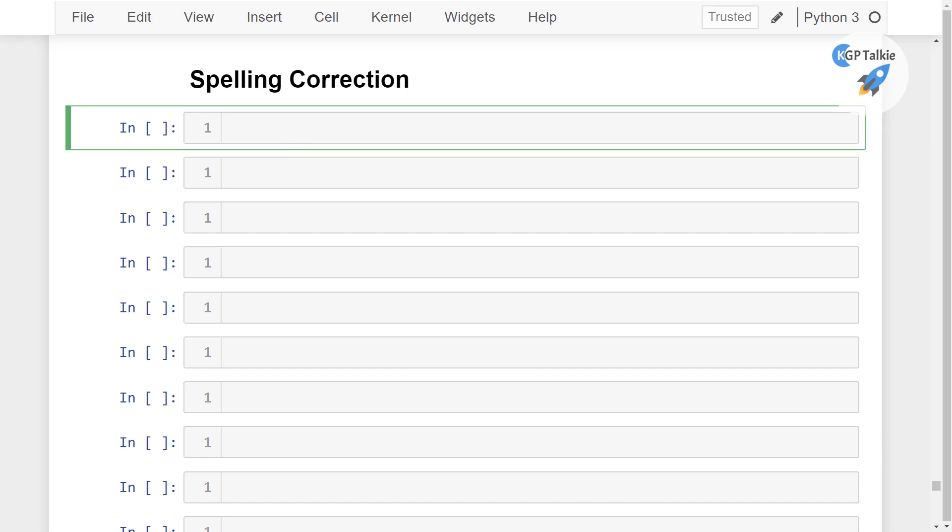So first of all, you have to install TextBlob. You can install TextBlob by calling pip install -U, that's mean the upgrade if it is already installed.